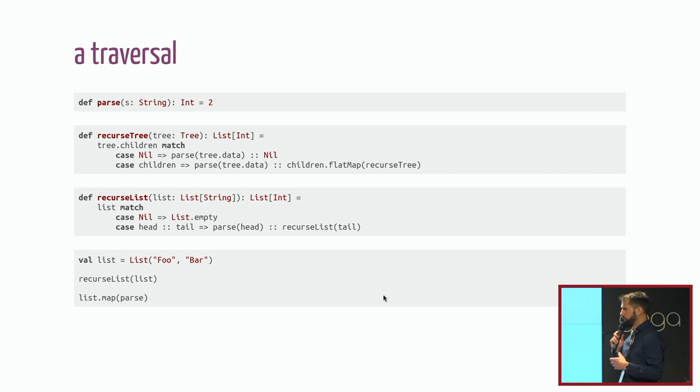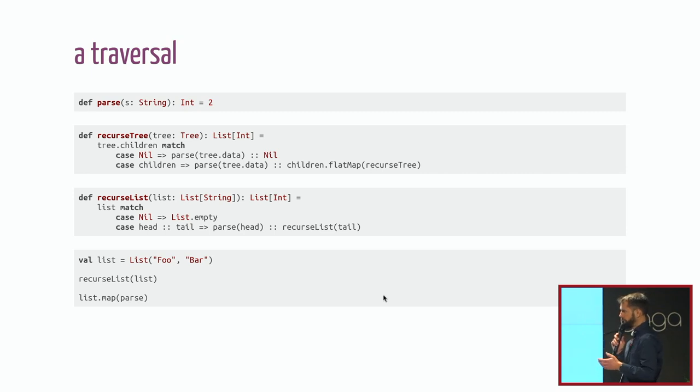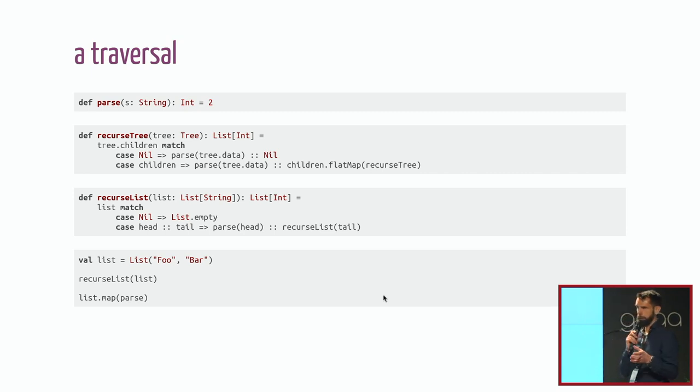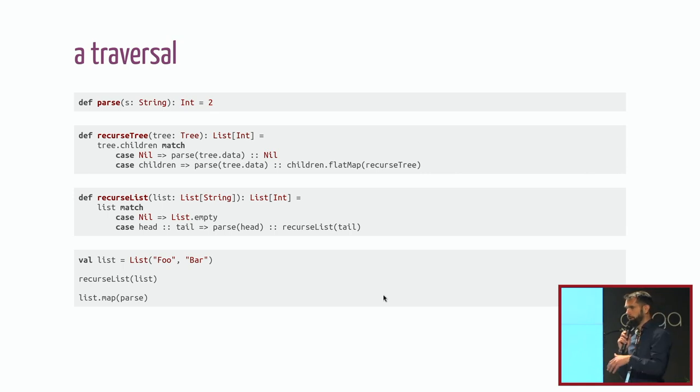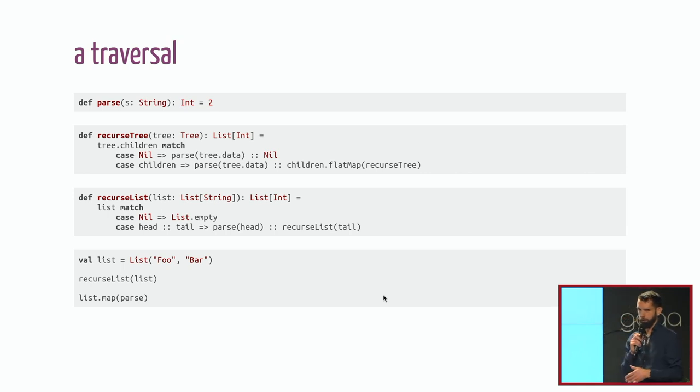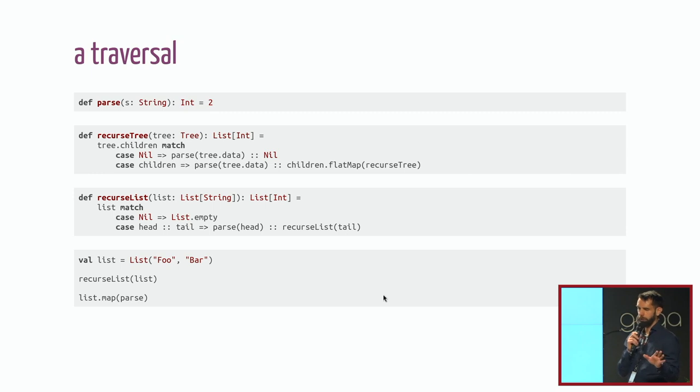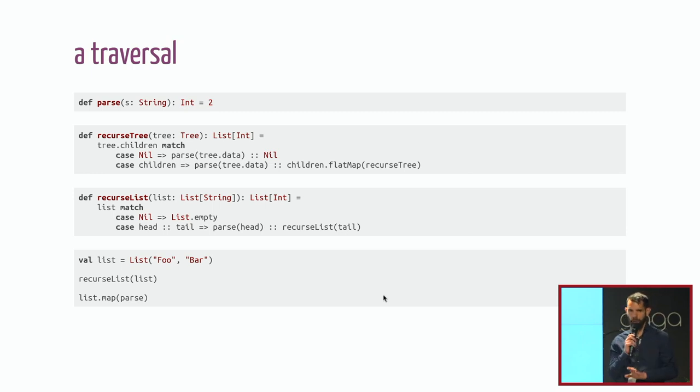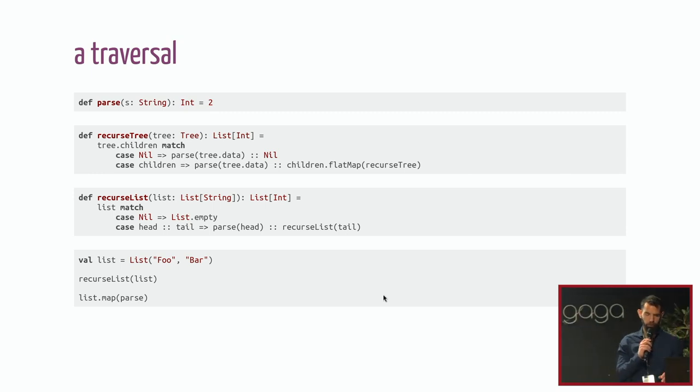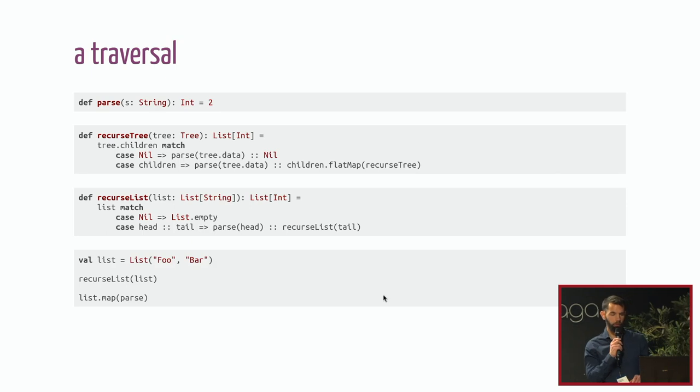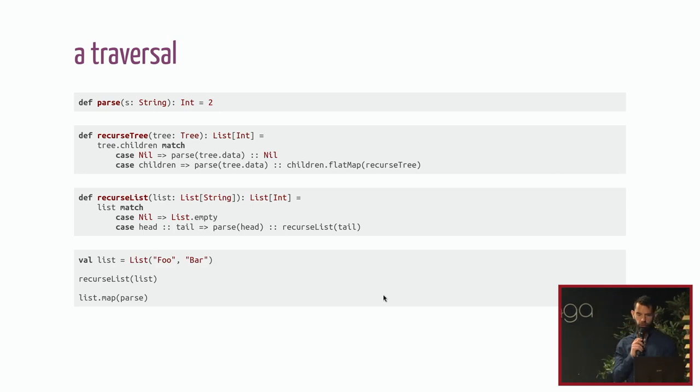The problem with recursion in this case is that you are mixing what you want to do on your data with the way you traverse the data structure. And it's not something you really like to do. You would like to have in one side how you traverse something and on the other side what you want to do with the things that you get.